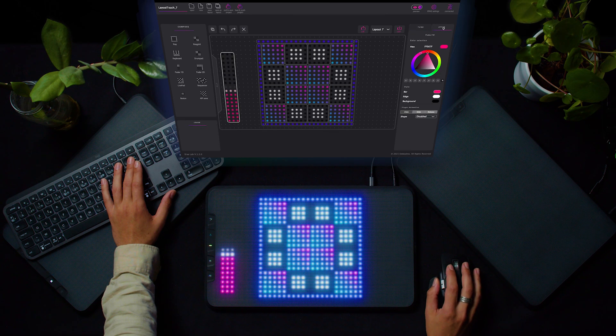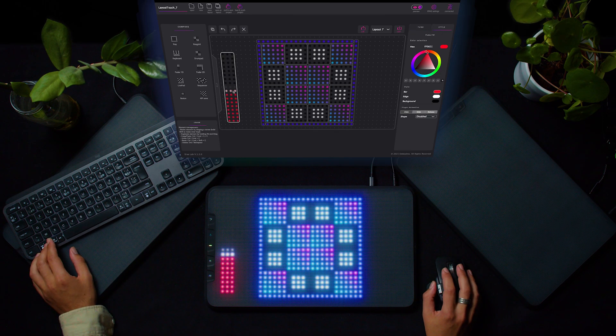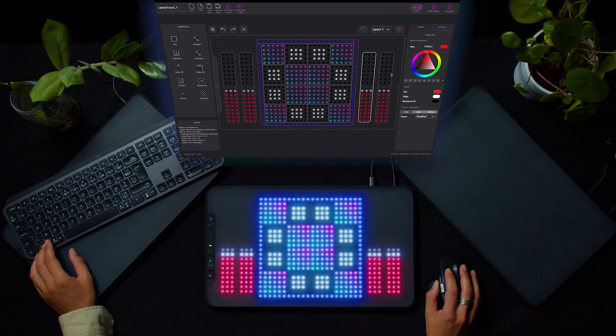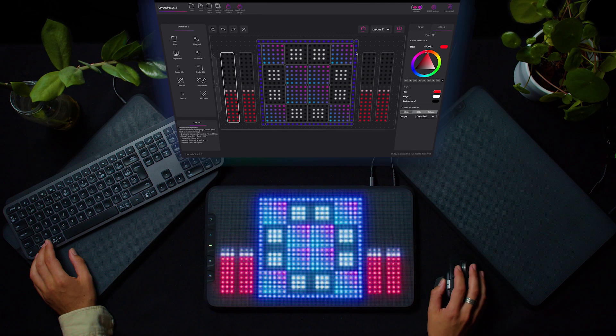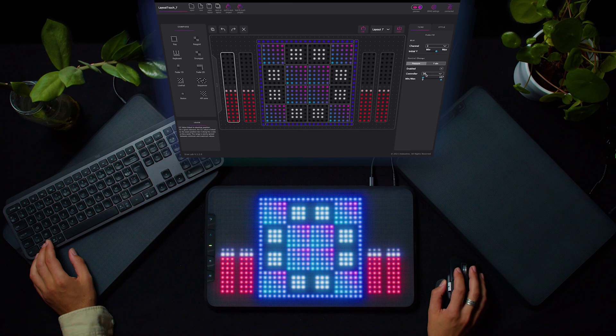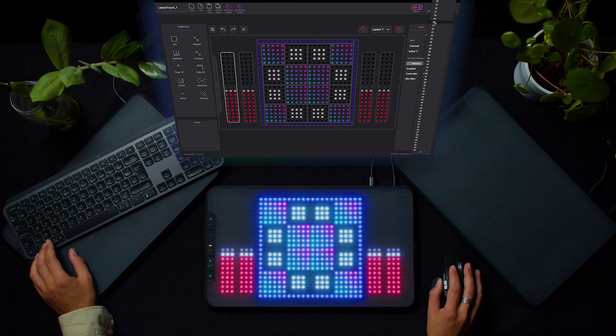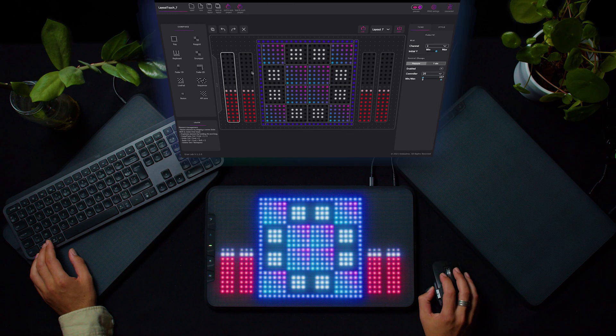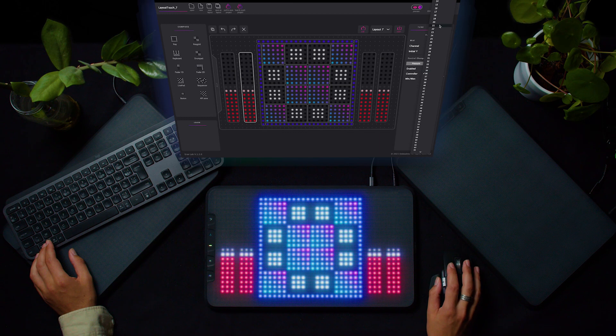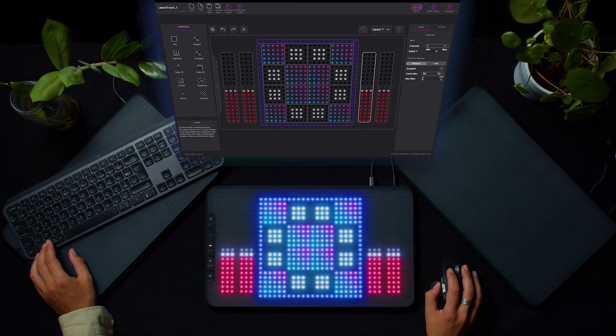So I'll choose another color, then duplicate it by holding option key and drag and drop it. Now that I have my four faders, I'll choose for each of them a different CC. Here I'll start at 20 for the first fader and go up from there, so 20, 21, 22 and 23.